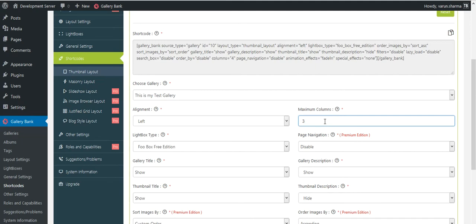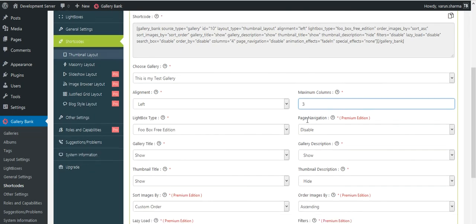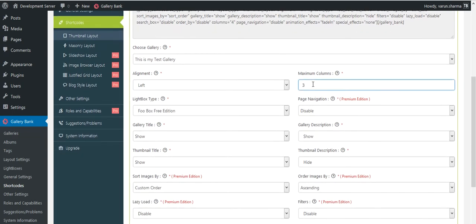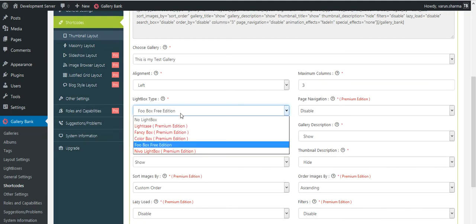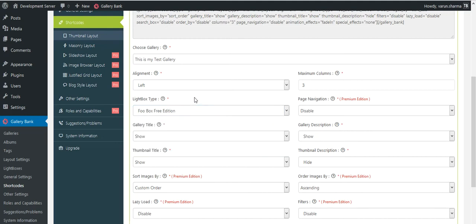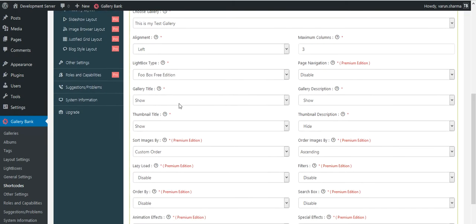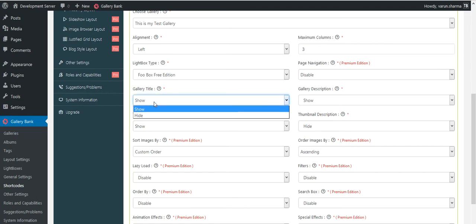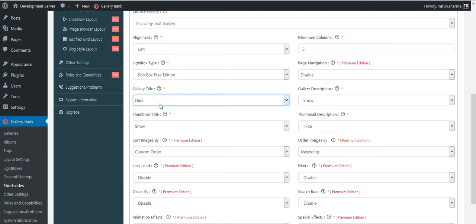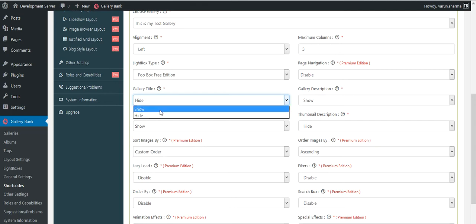For light boxes, only Foobox free edition is available. Other light boxes are a part of premium edition. And there are another feature: if you would like to show the title to your customers, click on show. If you would like to hide it, click on hide. But we'll show it in any case. And same goes for the gallery description.